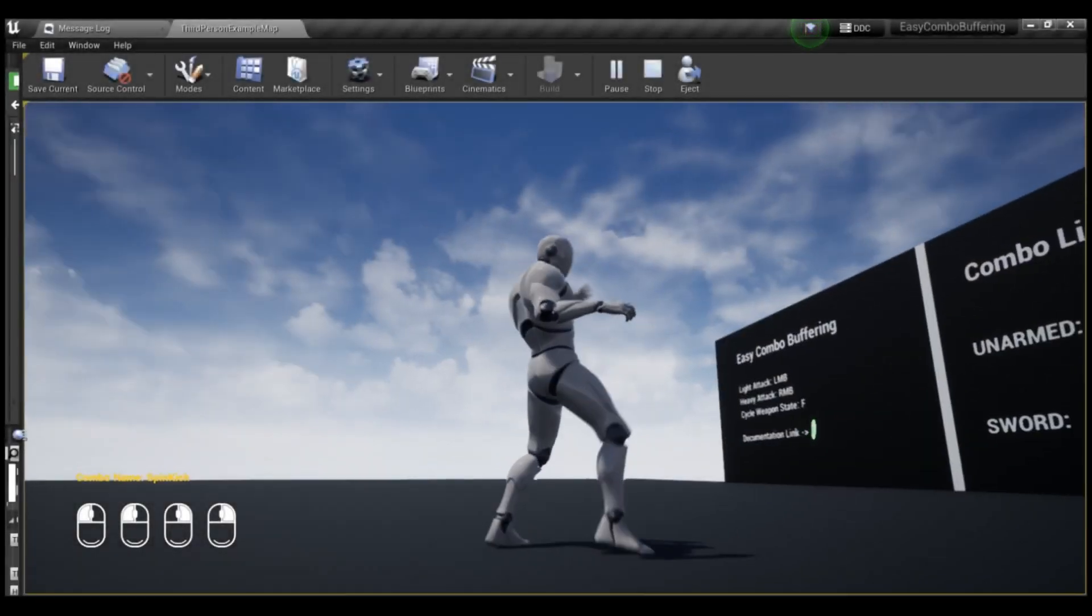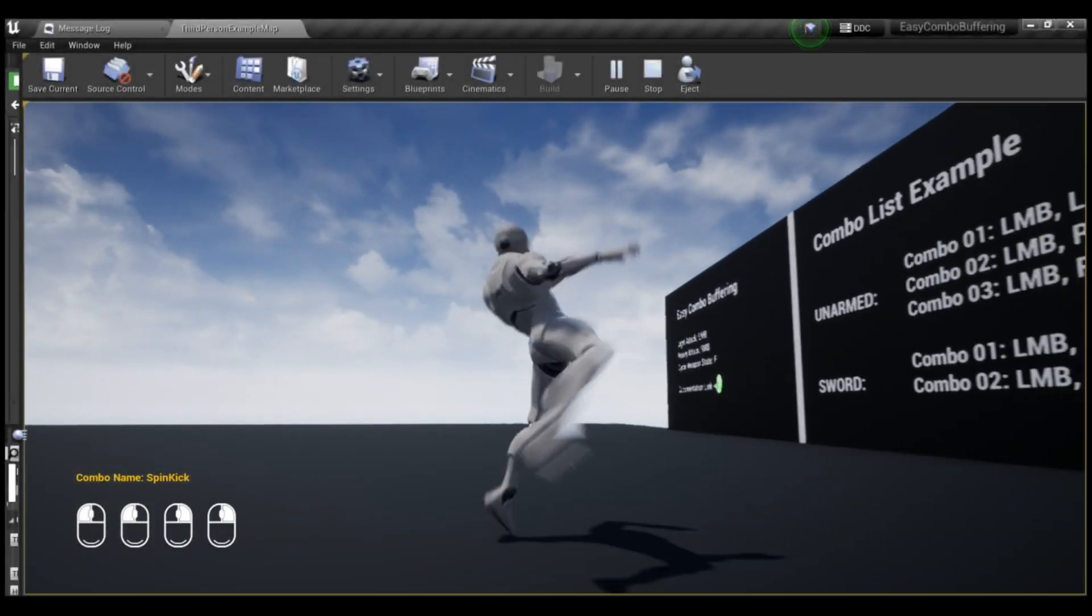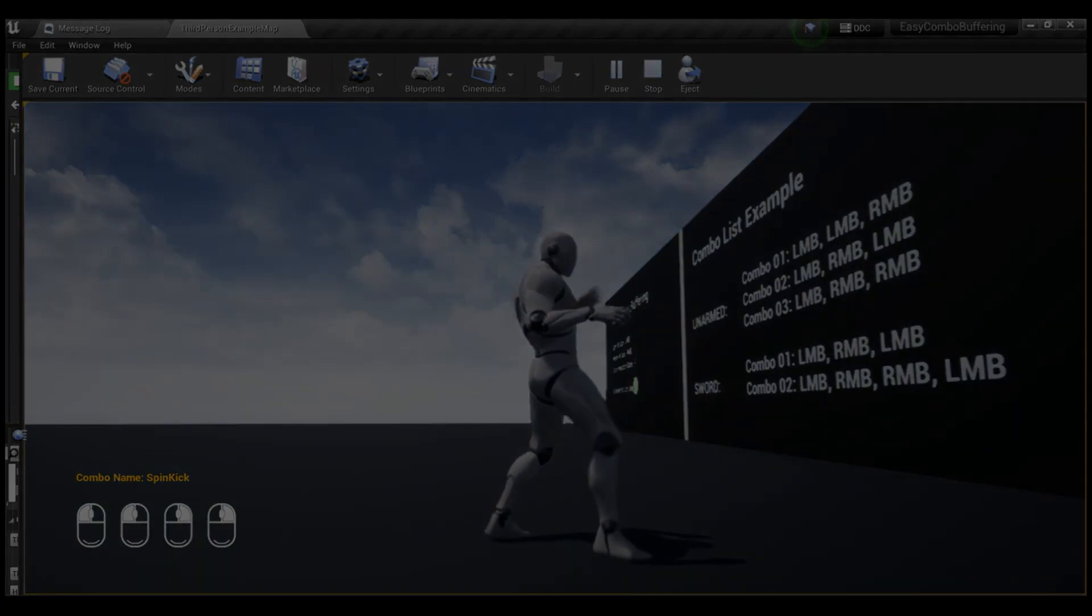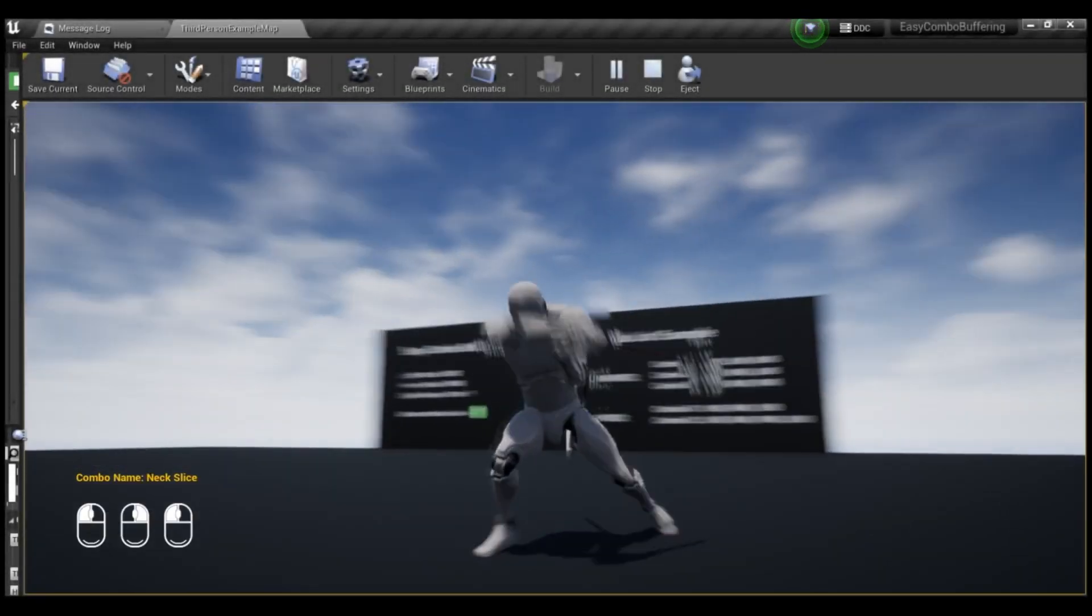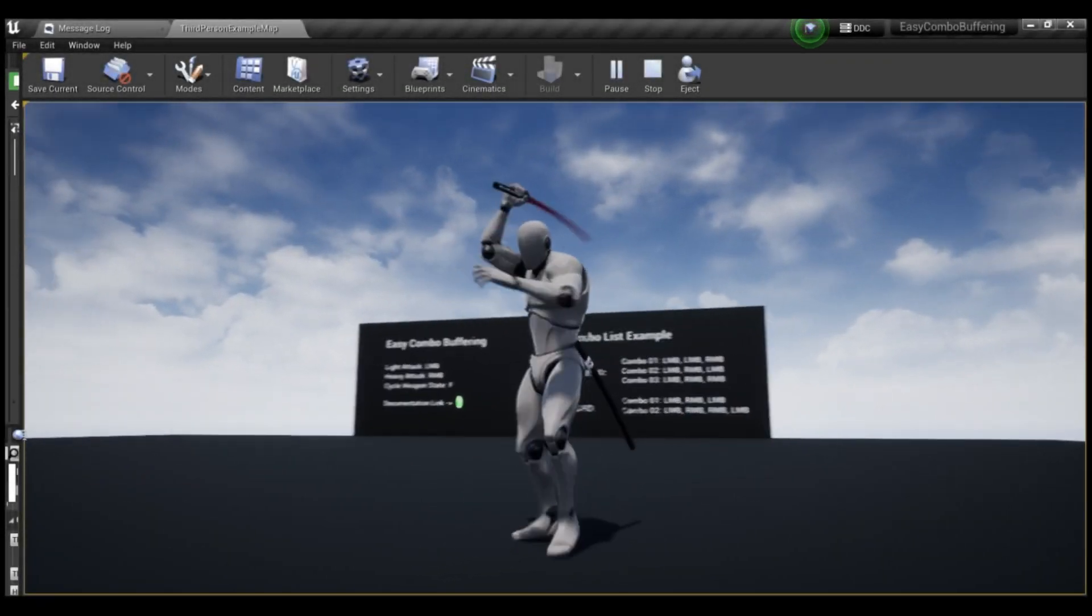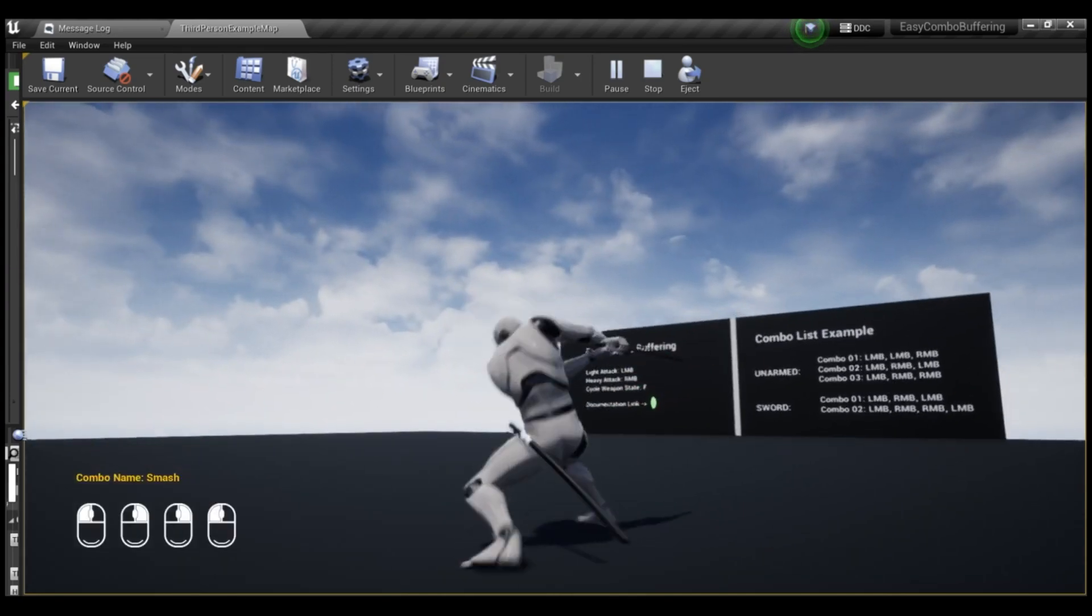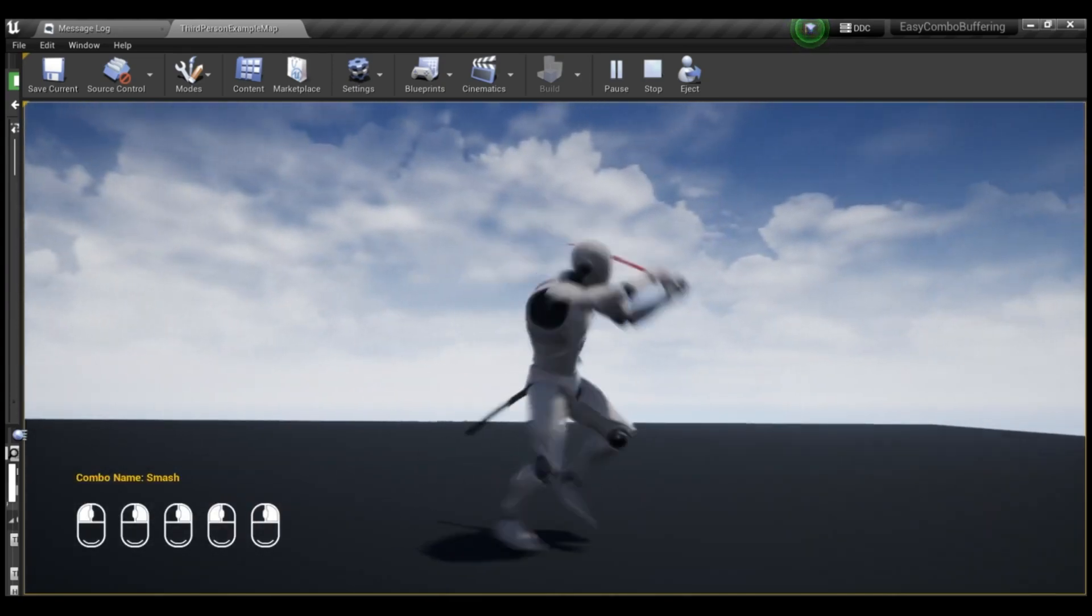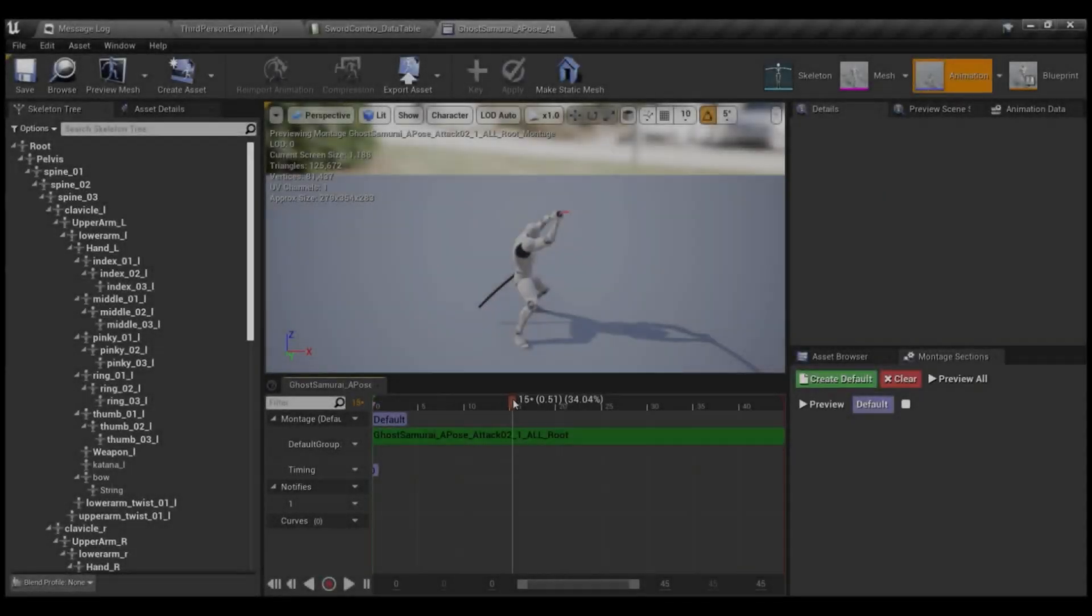So this allows you to add combo input buffering system to your project in a couple of minutes. This will let your players send an input for a move before the last execution is finished. And this mechanic is essential for fighting games that encourage players skills.